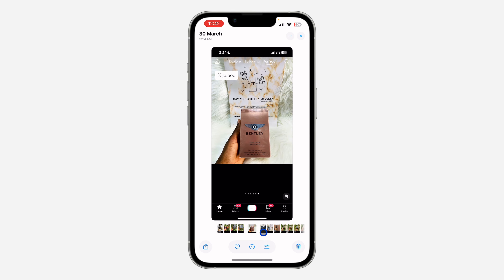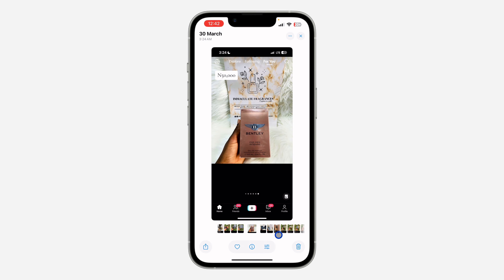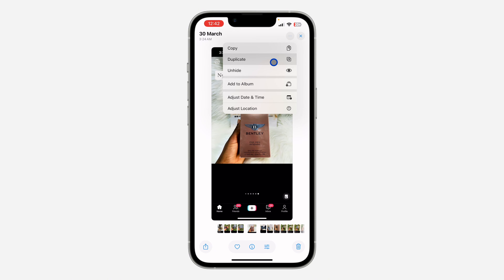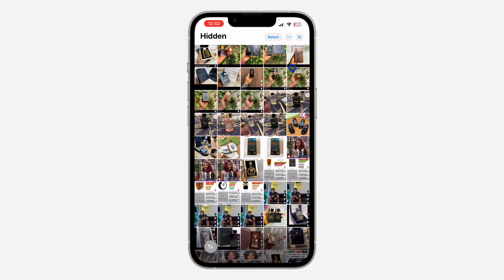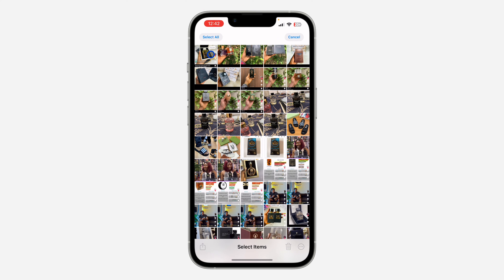If you want to unhide any of them, just click on it and you're going to see the option. Click on these three dots and you're going to see Unhide. That's how to unhide it. If you want to unhide multiple at once, click on Select at the top.